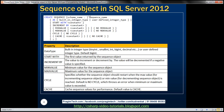Here is the syntax for creating a sequence object. We use the CREATE SEQUENCE statement, then specify the schema name, a dot, and the name for our sequence object. We use the AS keyword and specify the data type, which can be any built-in integer type such as tiny int, small int, big int, decimal, etc., or a user-defined integer type. The data type is optional; if not specified explicitly, it defaults to big int.